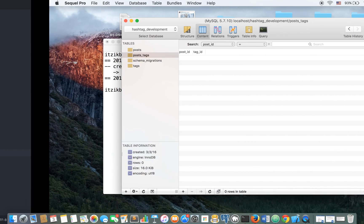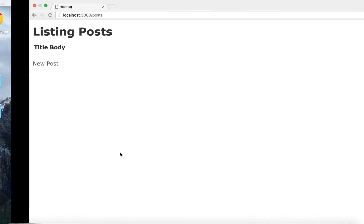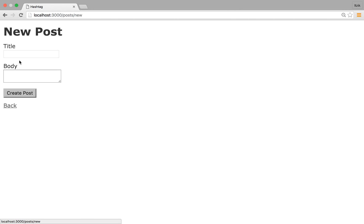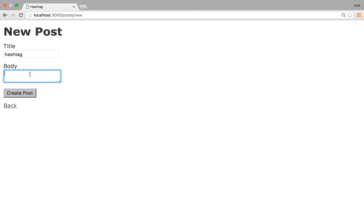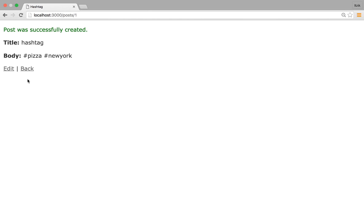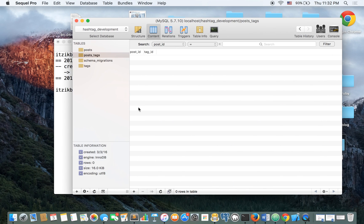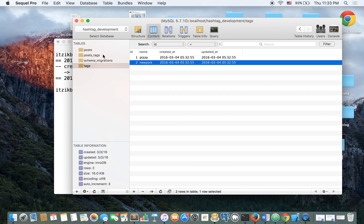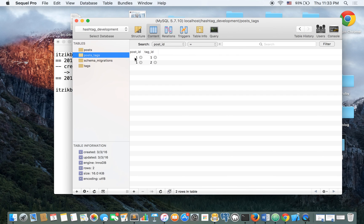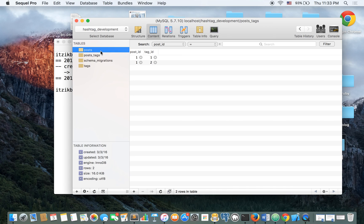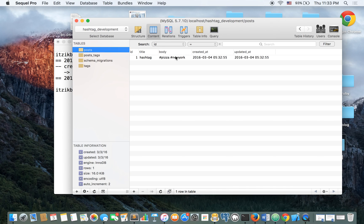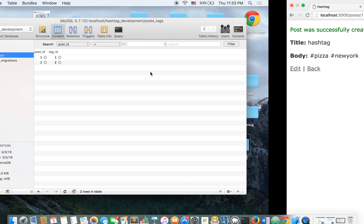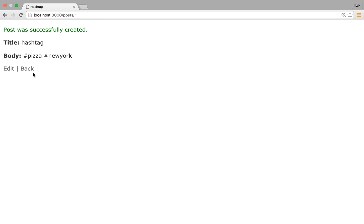So let's see if it works, first of all. Let's see if it works. Create a new post. Hashtag, I'm going to put here, pizza and New York because I like New York pizza. And let's check SQL Pro. So tag name. We have pizza and we have New York. Let's see post tags. We see the relationships. So both of them is relating to the same post ID one. And we have one and two. Let's add another one.